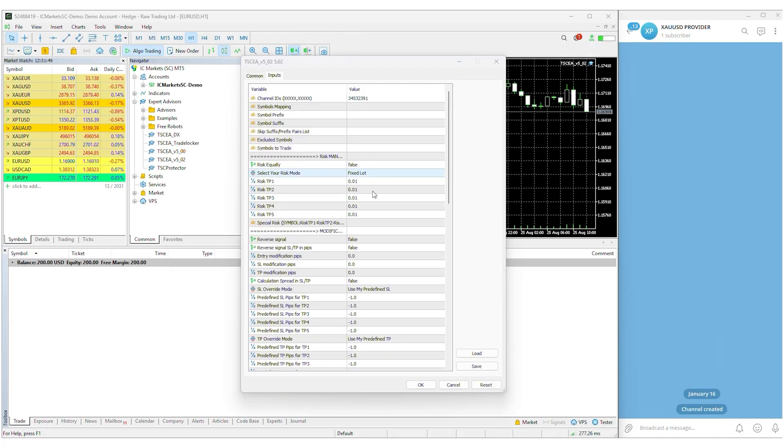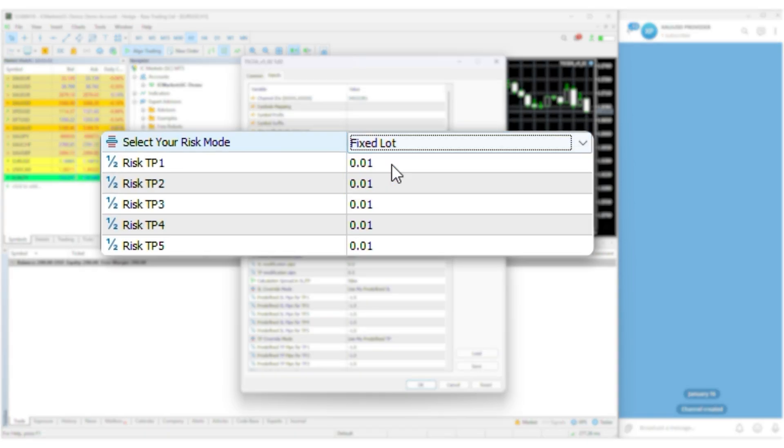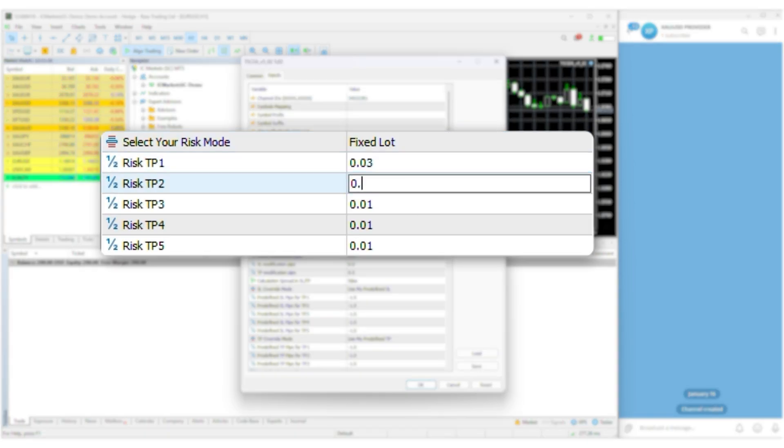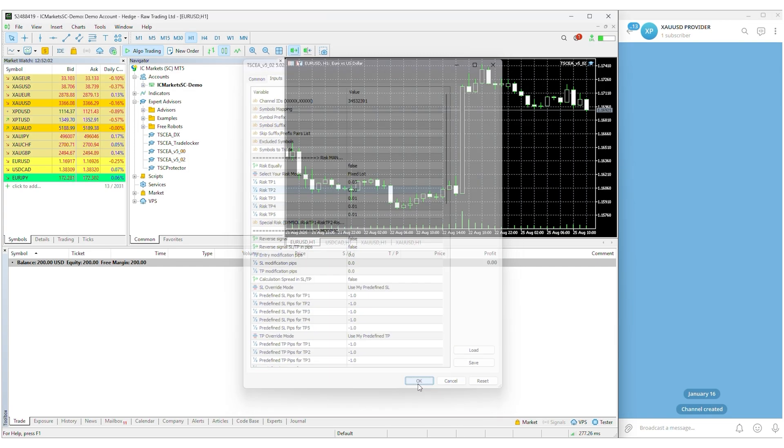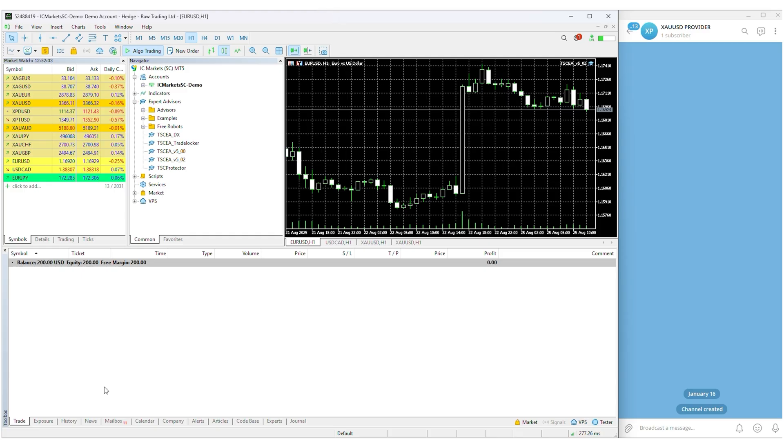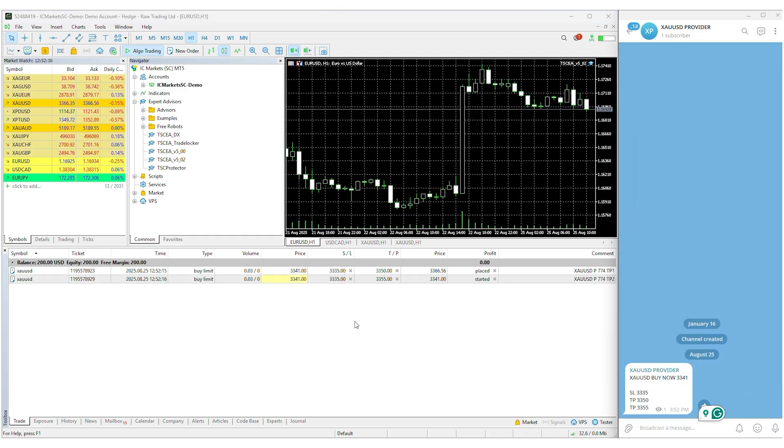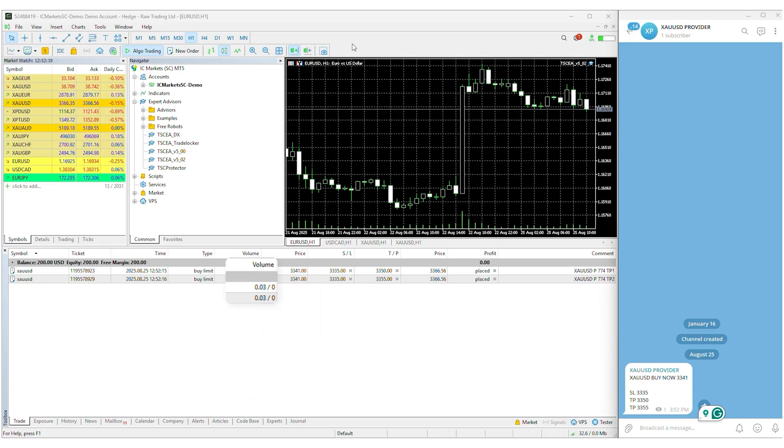And if you want to set a fixed lot size, just select fixed lot, enter the lot size, and save it. Super simple to personalize.